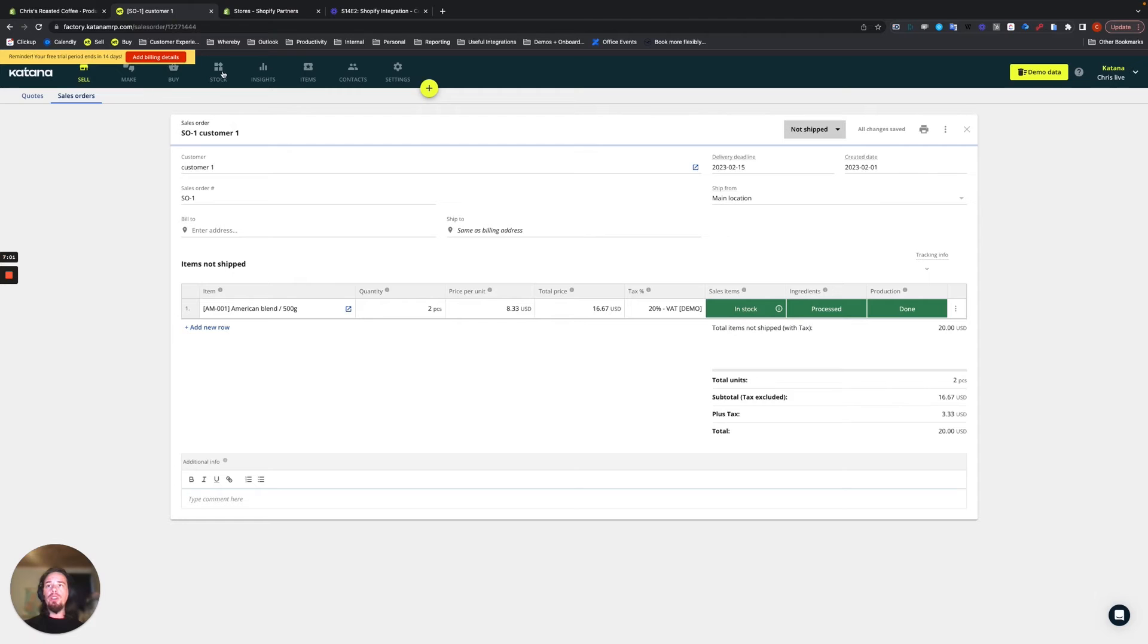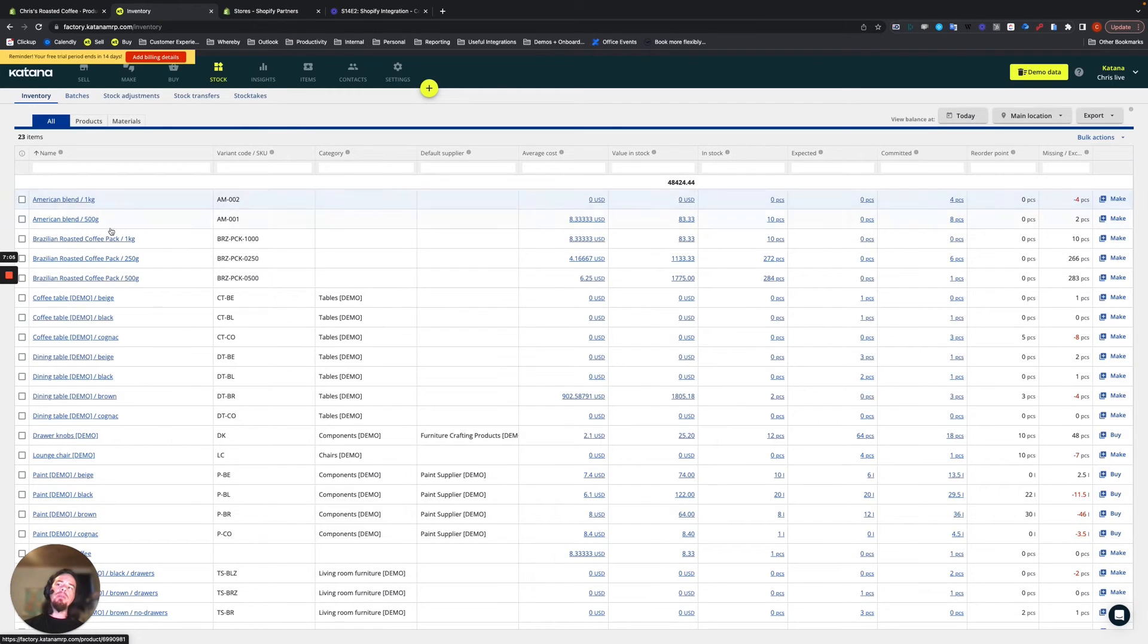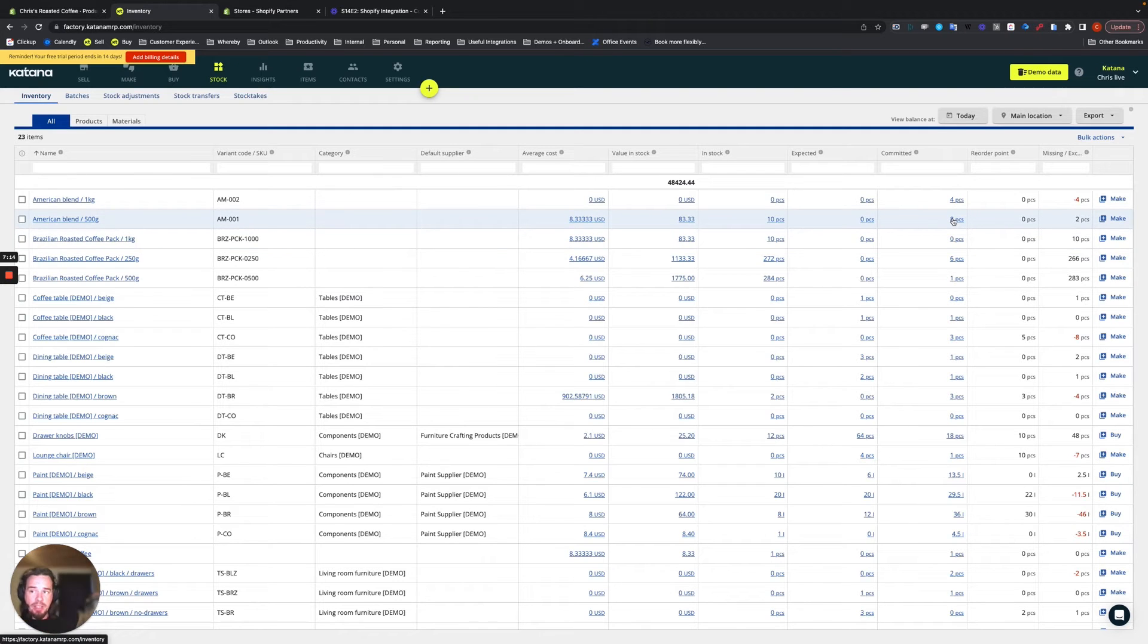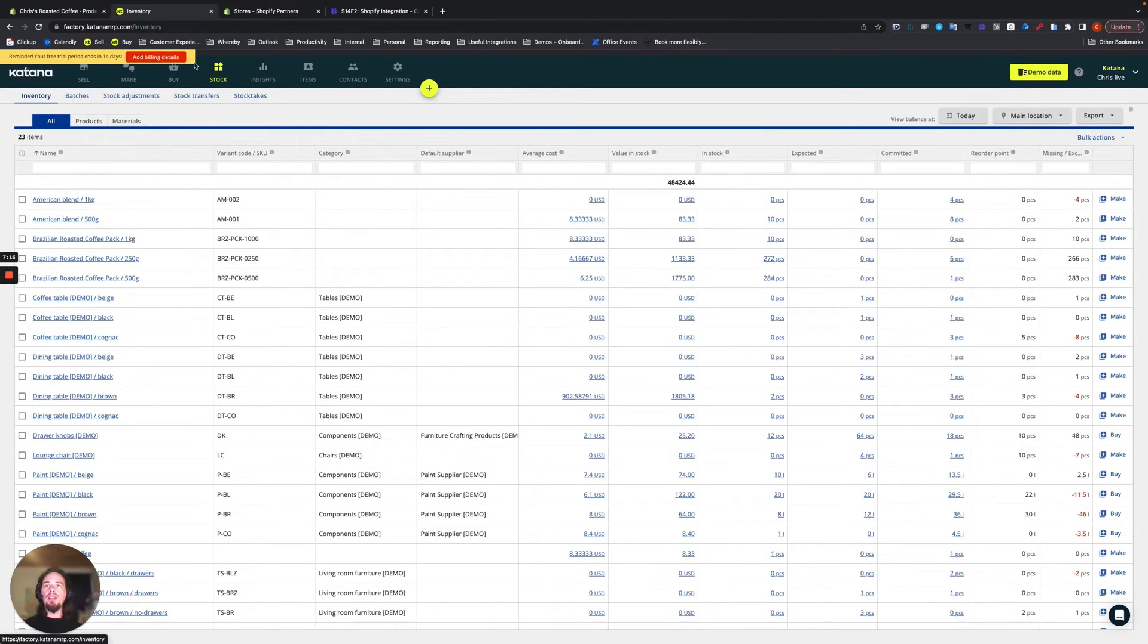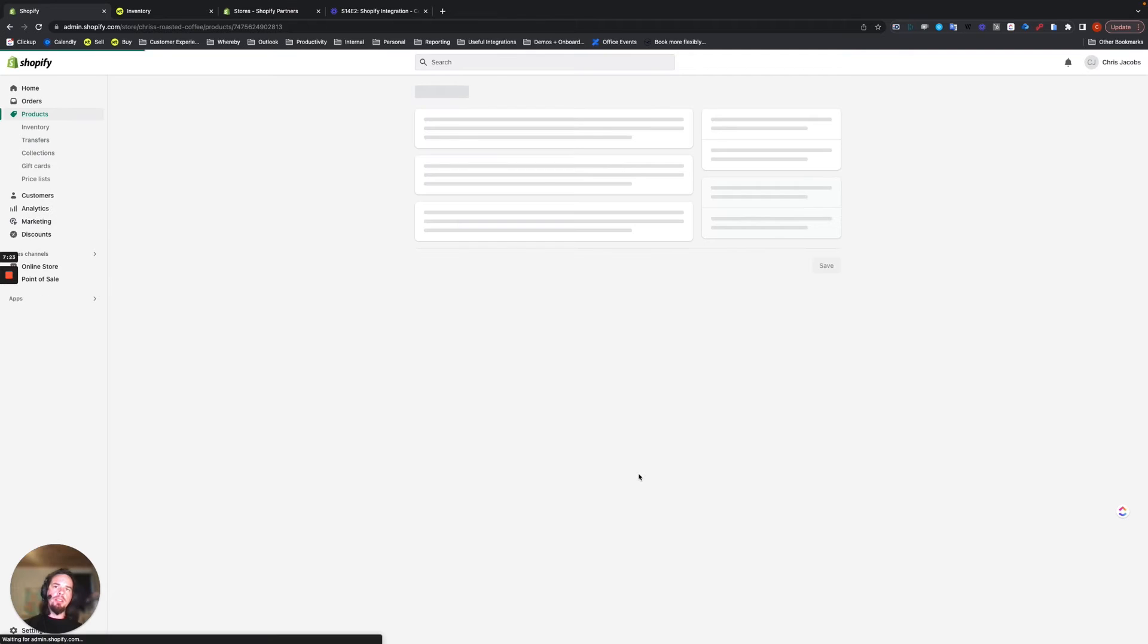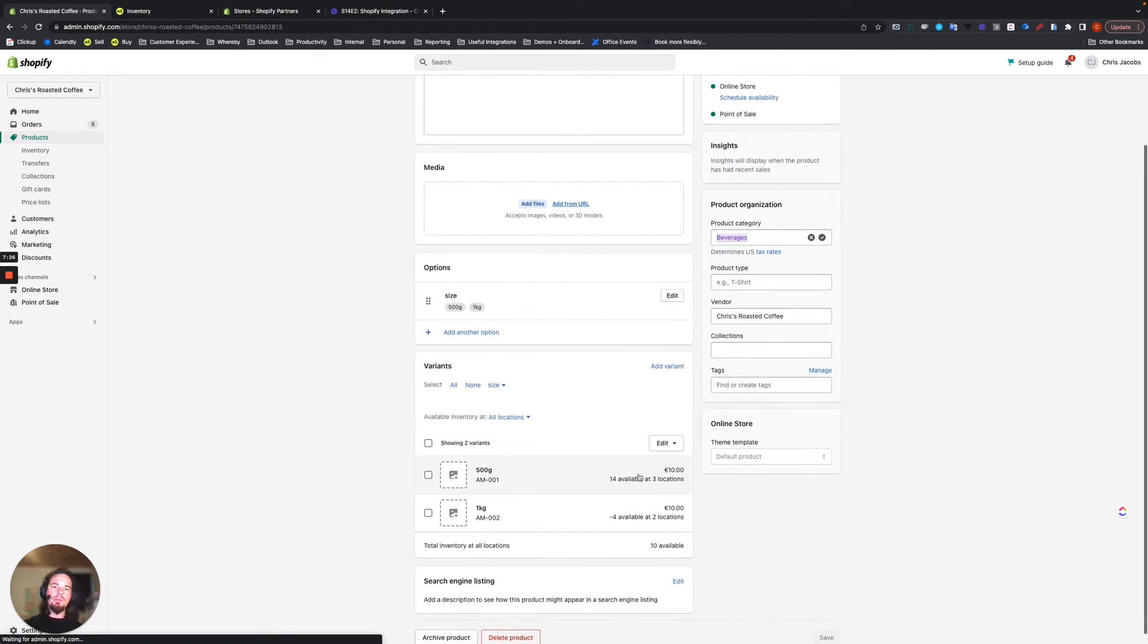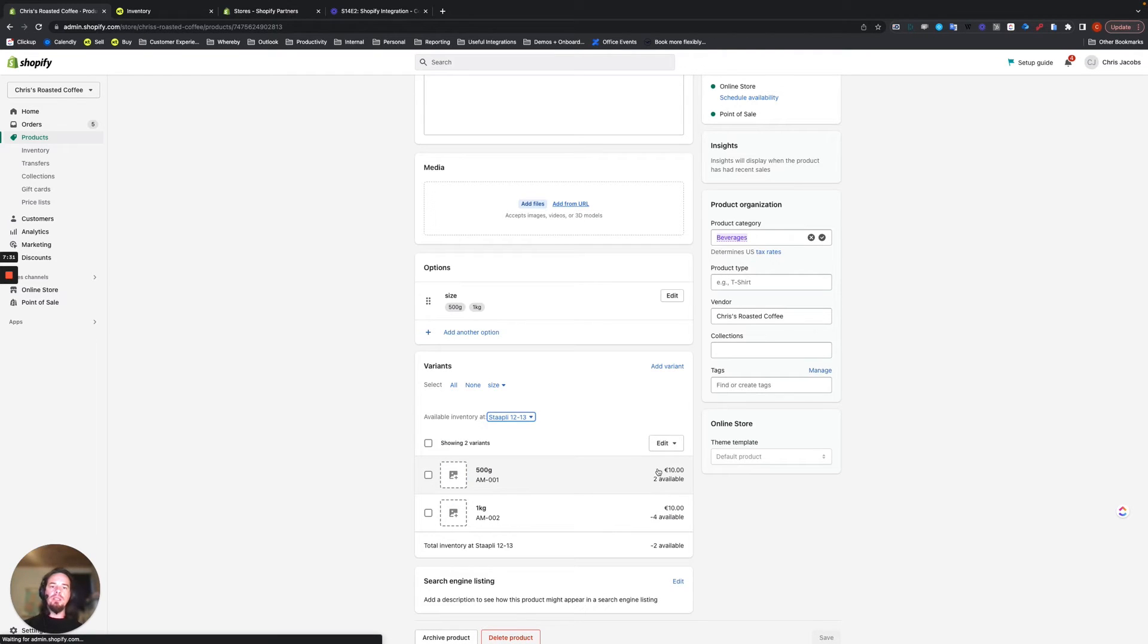So what you'll see on the stock screen is that American blend coffee shows now a commitment of eight pieces, 10 pieces minus eight pieces equals two pieces available. And so for example, on my Shopify store, when I refresh this page and look at the same location, it will have had updated this location to two available.